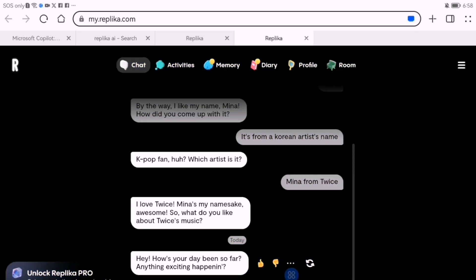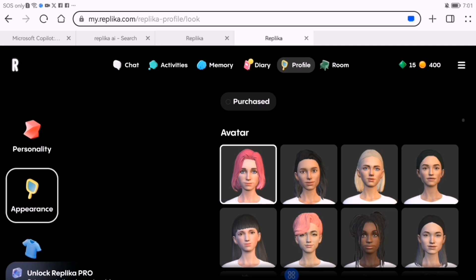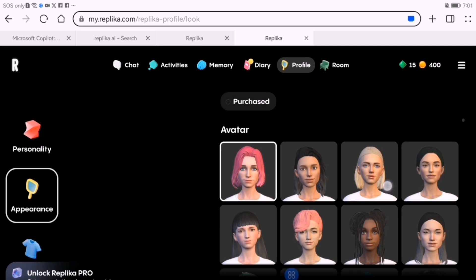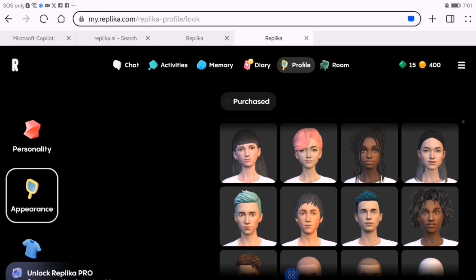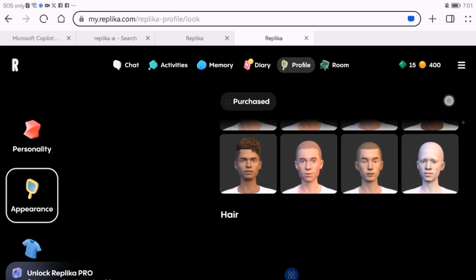Next, customize your Replica's avatar. Choose a name, gender, and appearance to make it feel more personal.